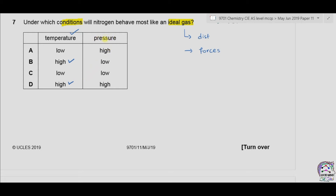For pressure, at higher pressure the molecules come close together and therefore intermolecular forces are developed. But in ideal gas there are no forces of attraction. So the pressure must be very low. Therefore, at high temperature and low pressure, the gas will behave like an ideal gas. The answer is therefore B.